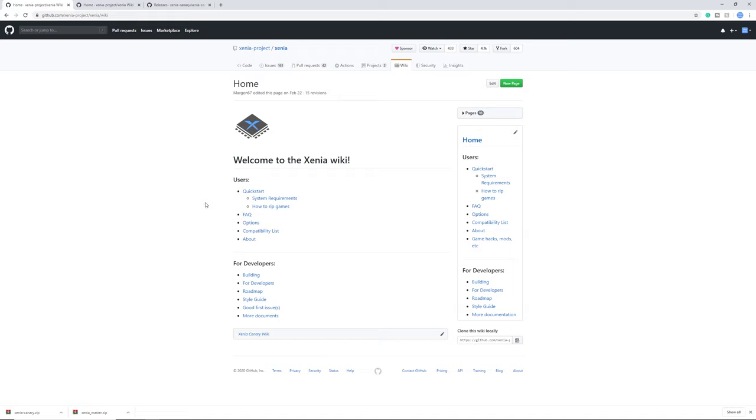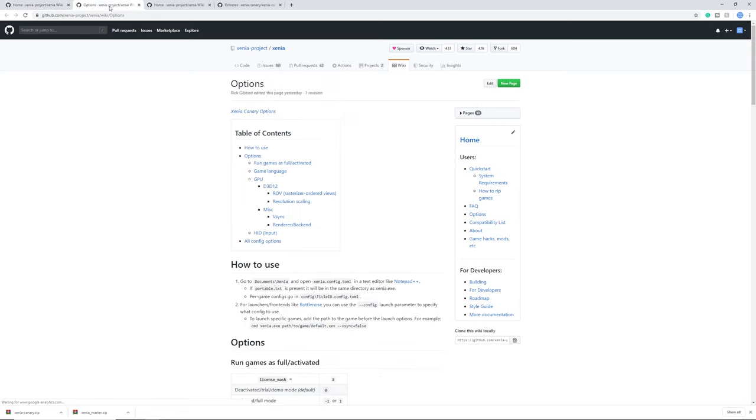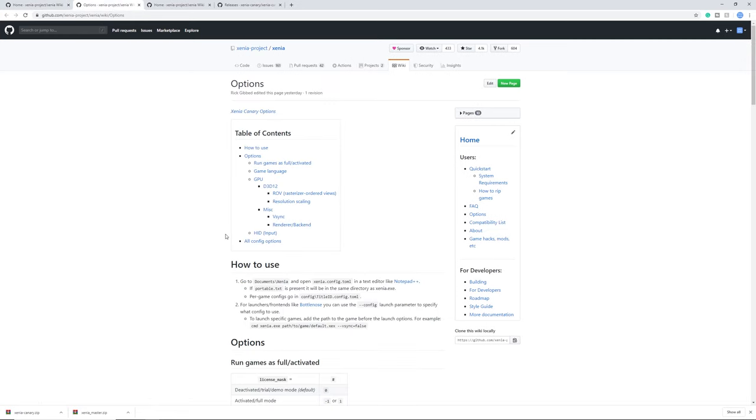Next, for the frequently asked questions you can see them here, and the thing we are curious about are the options and the compatibility list. First go into options and right here are all the options you could change. Of course there are many more but these are the major ones.